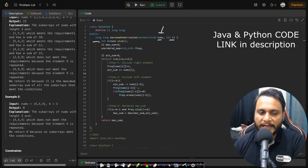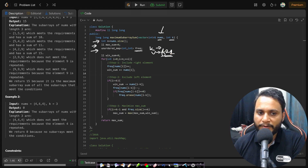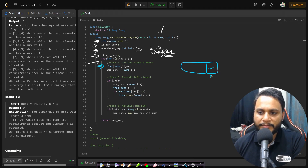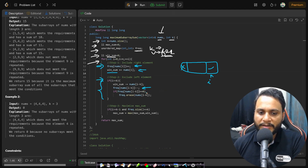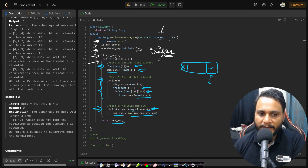In the code, we are given the nums array and value k. We initialize max sum to zero and take a frequency hash map where the key is the unique item in the window and the value is its frequency. We also take a window sum and iterate through all items. Step 1: include the right-side item — update frequency and add to window sum. Step 2: remove the leftmost item when applicable — reduce its frequency, and remove the entry if frequency hits zero. Step 3: if window size is valid and frequency size equals k, update max sum with window sum. Finally, return max sum.